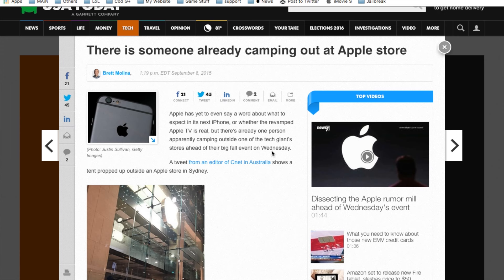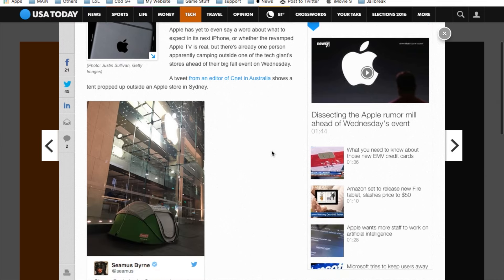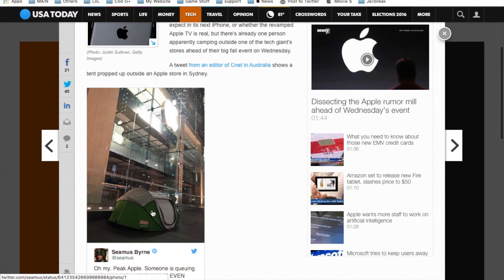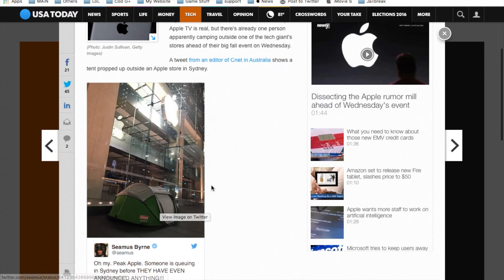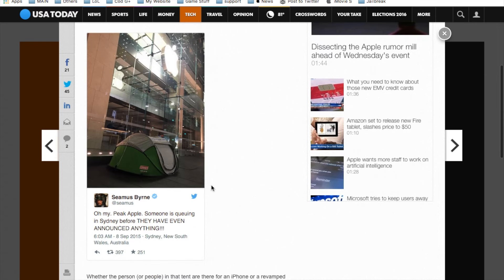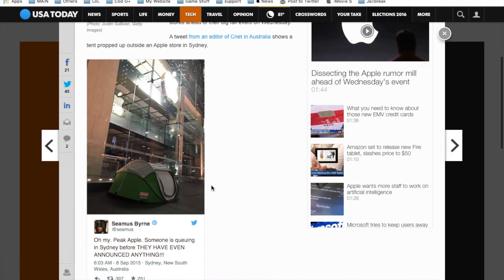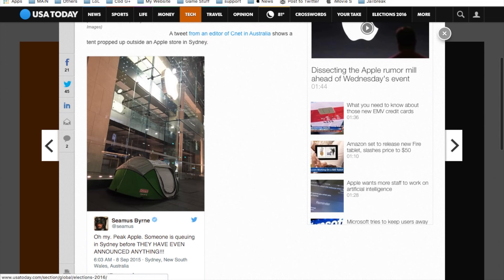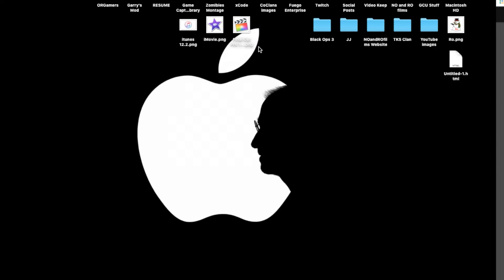Last but not least, I thought this was interesting. Since the keynote is going on tomorrow, September 9th, there's already someone camping outside the Apple store. They're right here. I couldn't stop laughing at that. But, yeah, that's basically it, you guys.